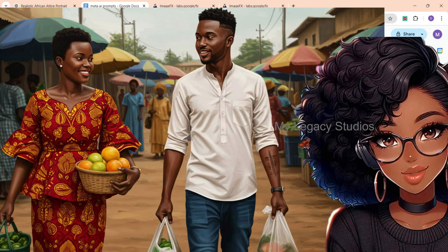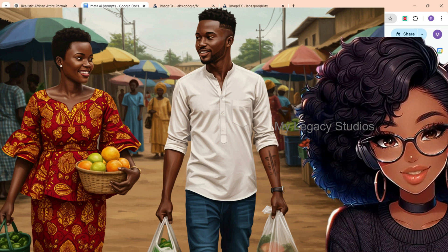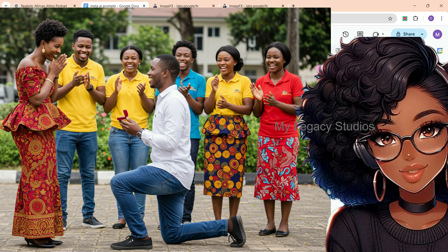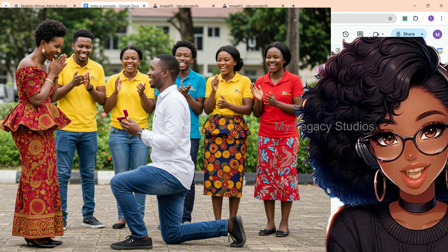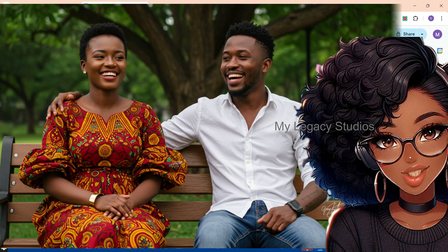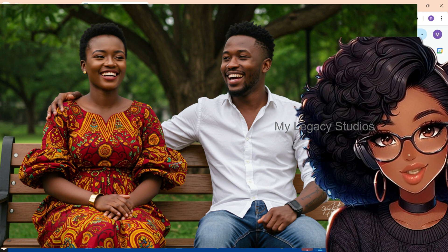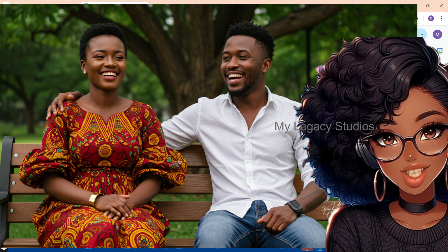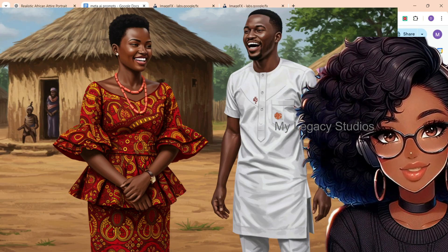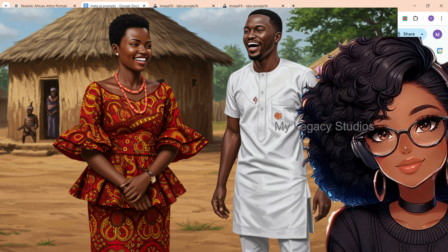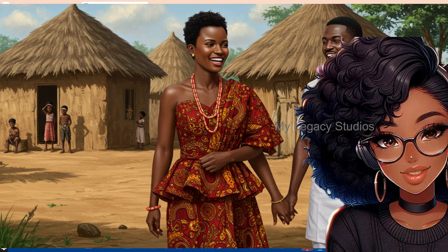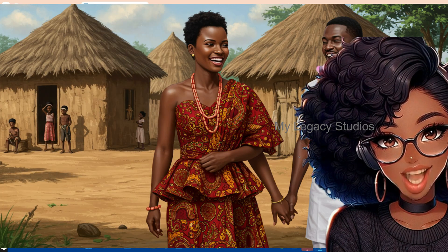Hi everyone, let me show you how you can use Google Image FX to create consistent images for your storytelling videos, all for free. At the end of this video, you are definitely going to stop using Midjourney AI, Leonardo AI, plus other paid AI tools that you are currently using. The amazing thing about Image FX is that it is free and also easy to use.